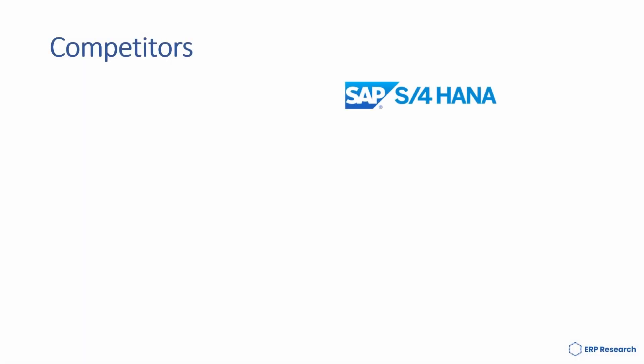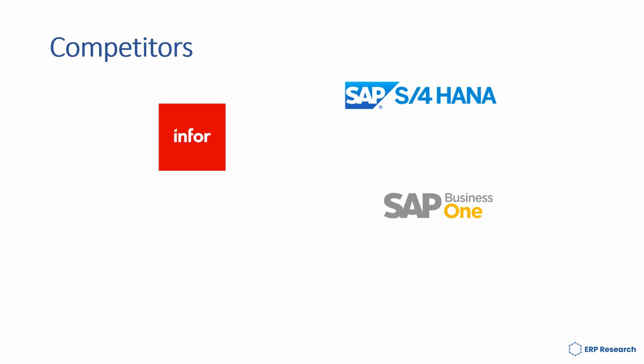QAD's competitors include SAP S4 HANA, IN4, SAP Business One and Microsoft Dynamics 365.